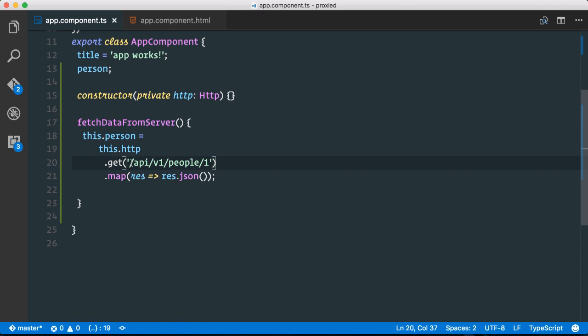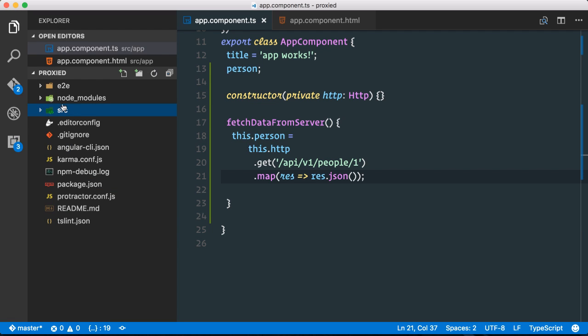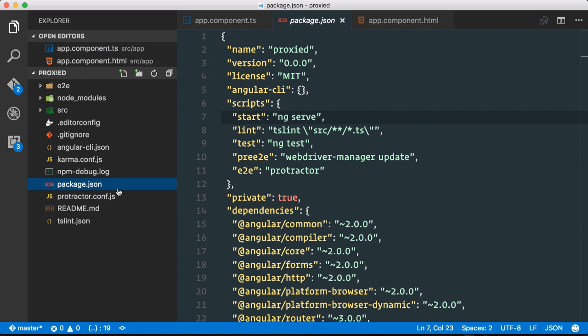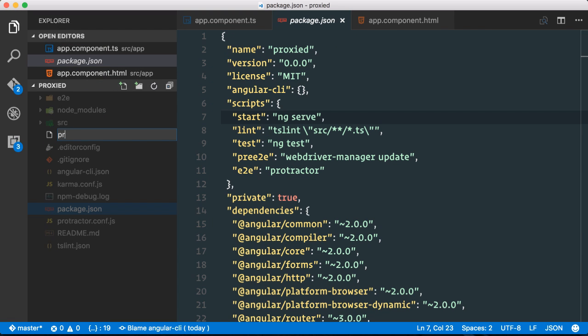Rather what we would like to have is to proxy all calls to our API to that localhost 3000 server. This can be achieved quite easily. So we basically go to the root of our application and we create a new proxy.config.json file.